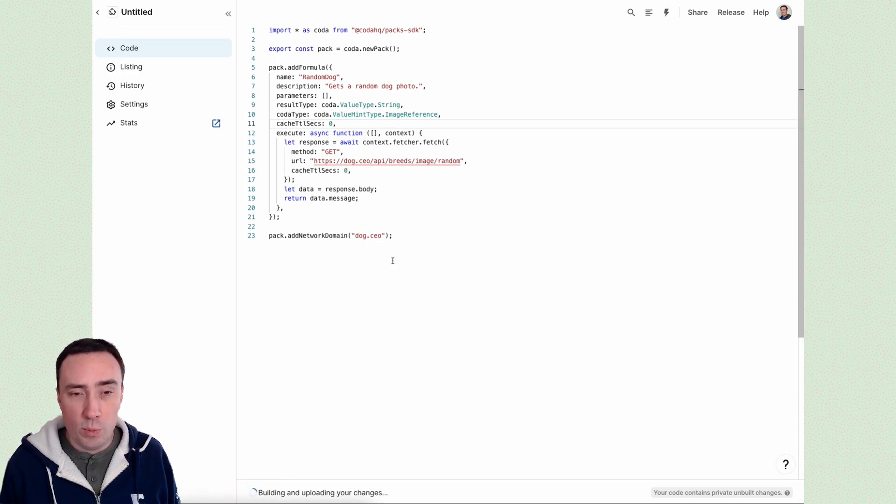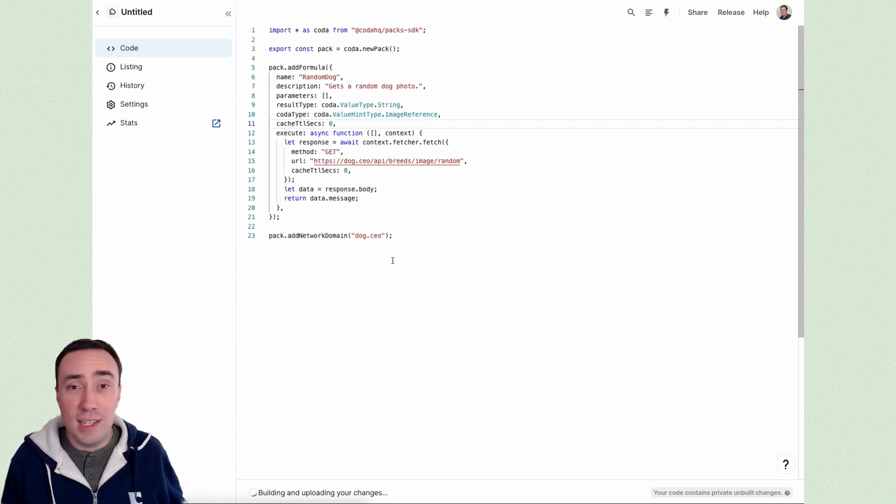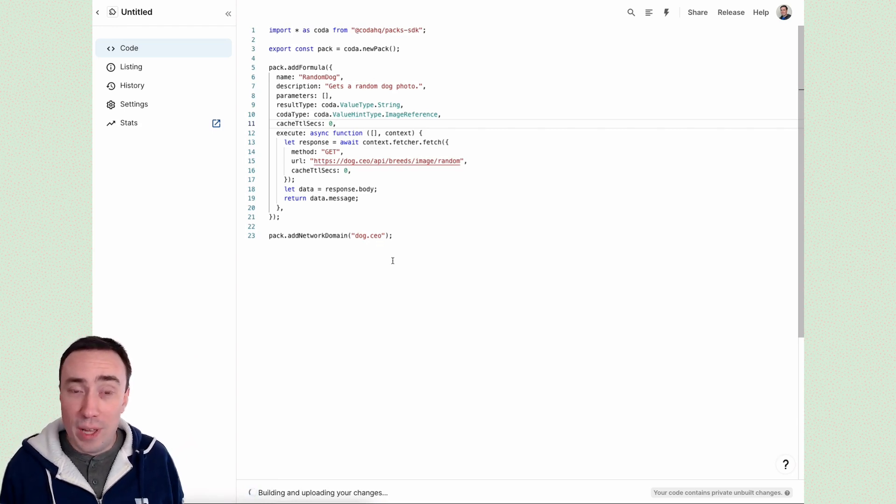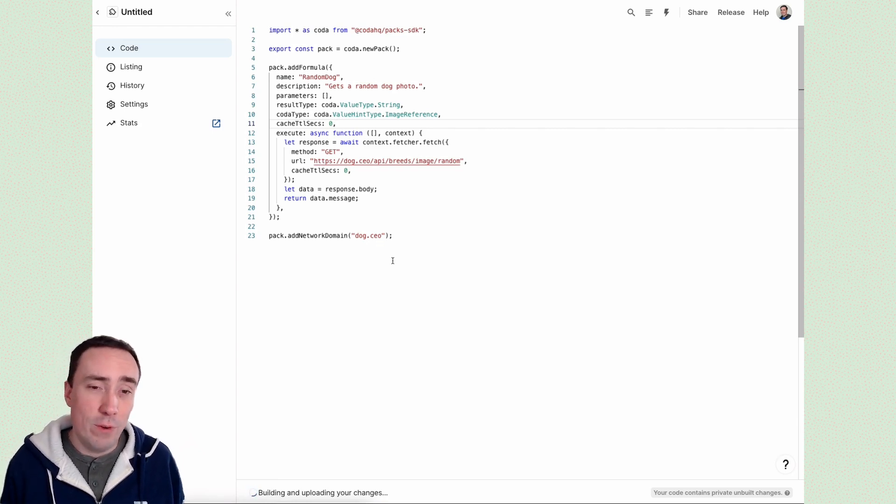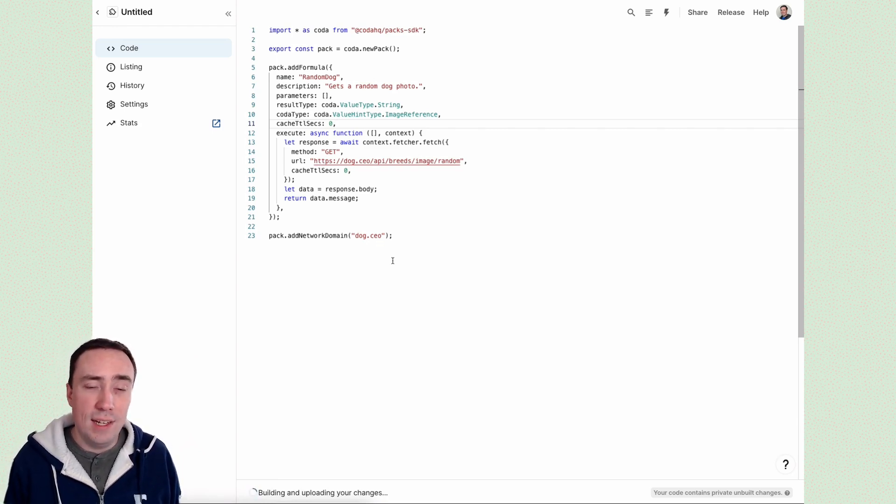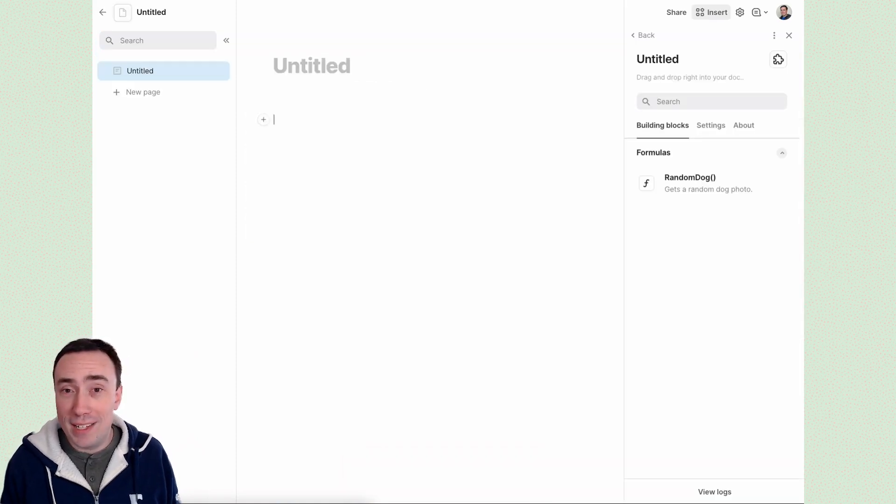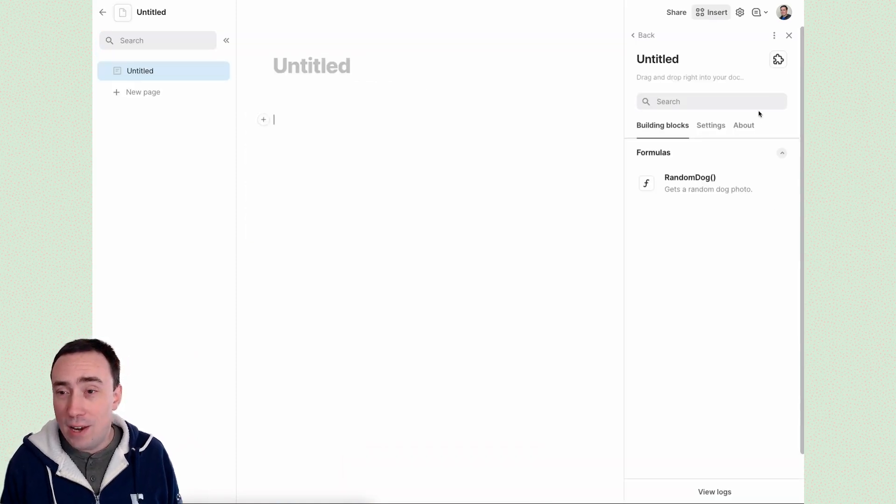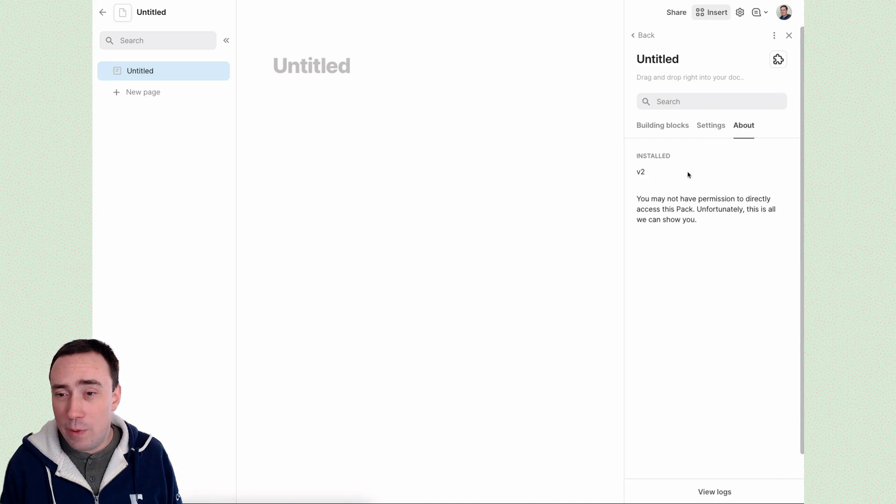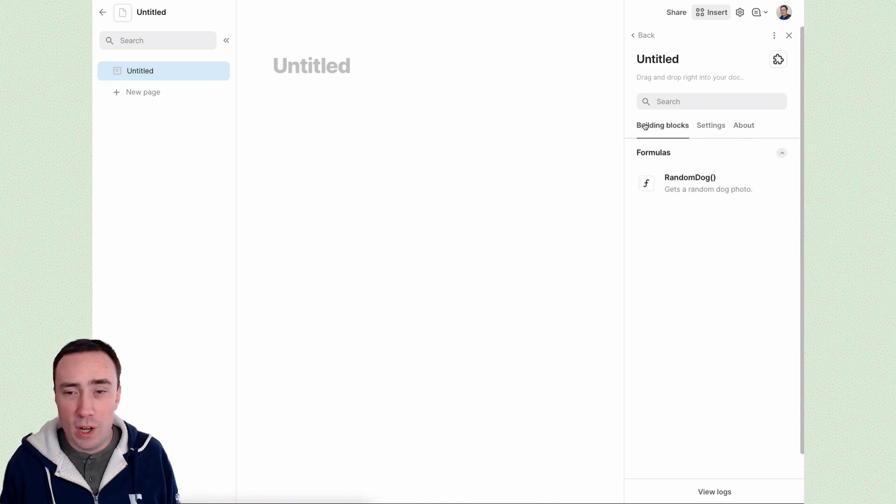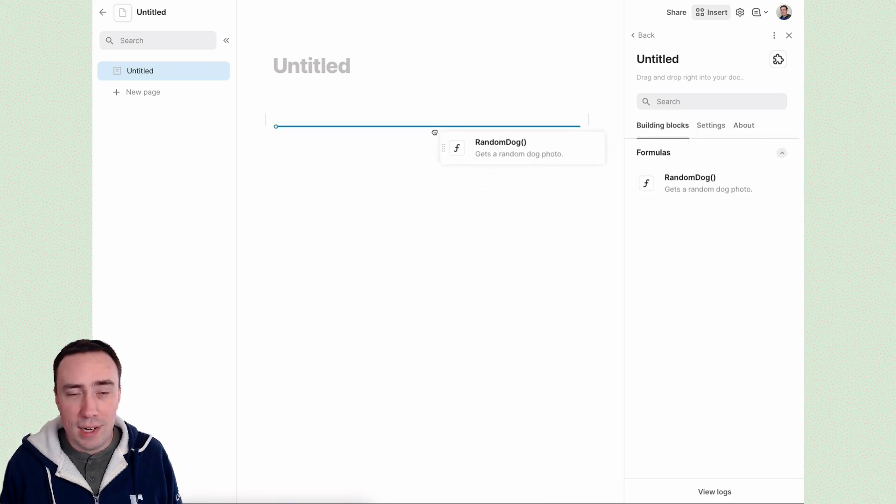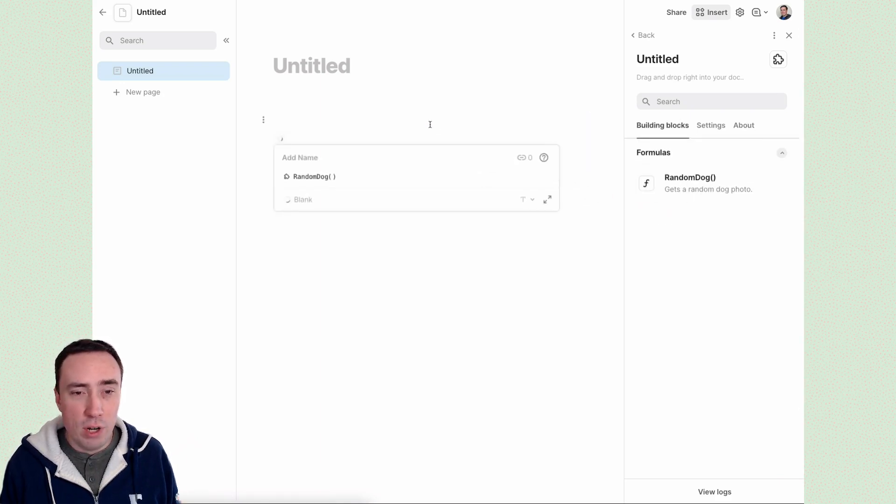So to deploy that updated change is just as easy as it was the first time, hit that build button and wait for the code to get compiled and deployed. You can see a version two of our pack is done. And over here in our doc, we have already been upgraded to version two automatically.